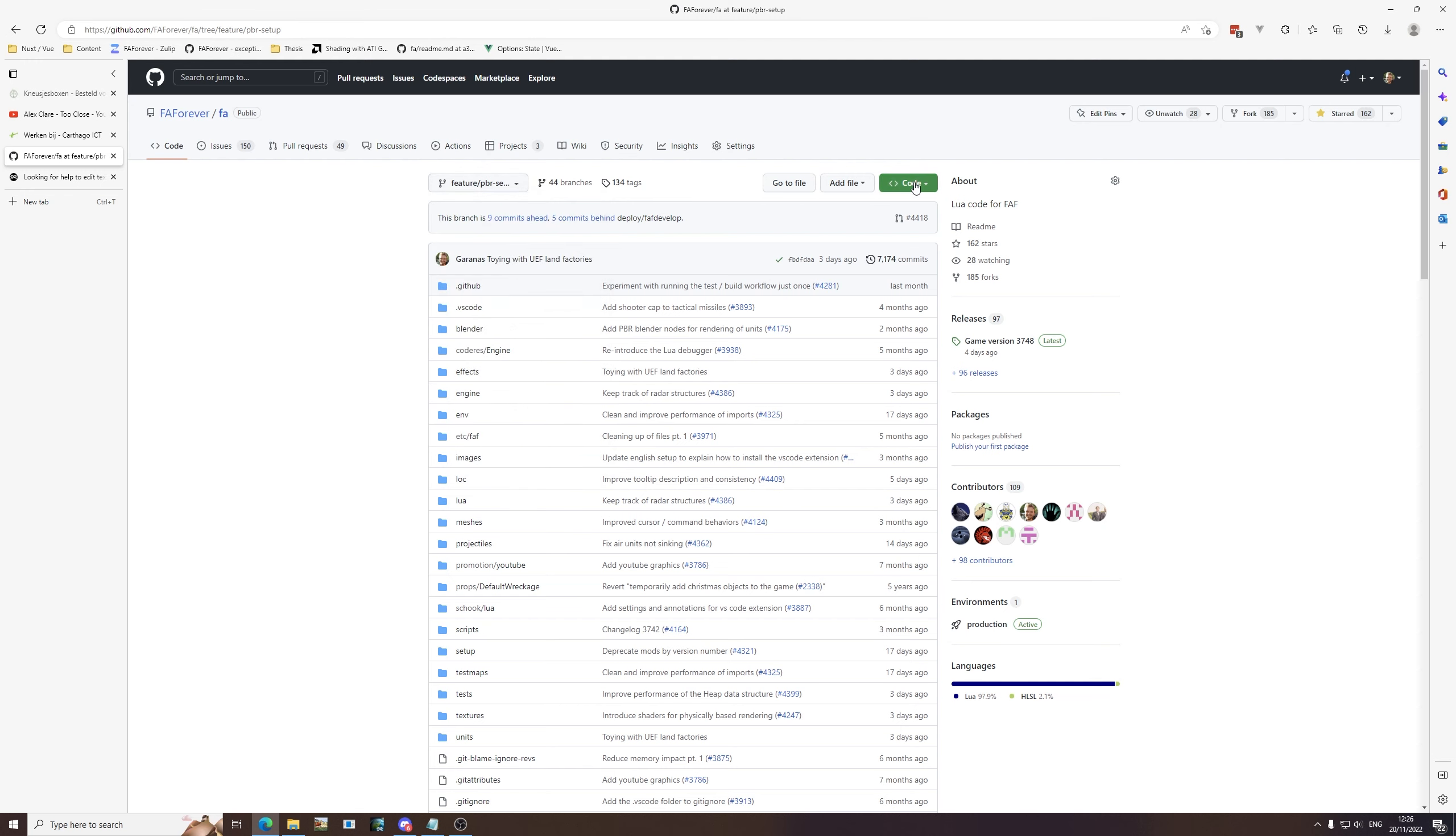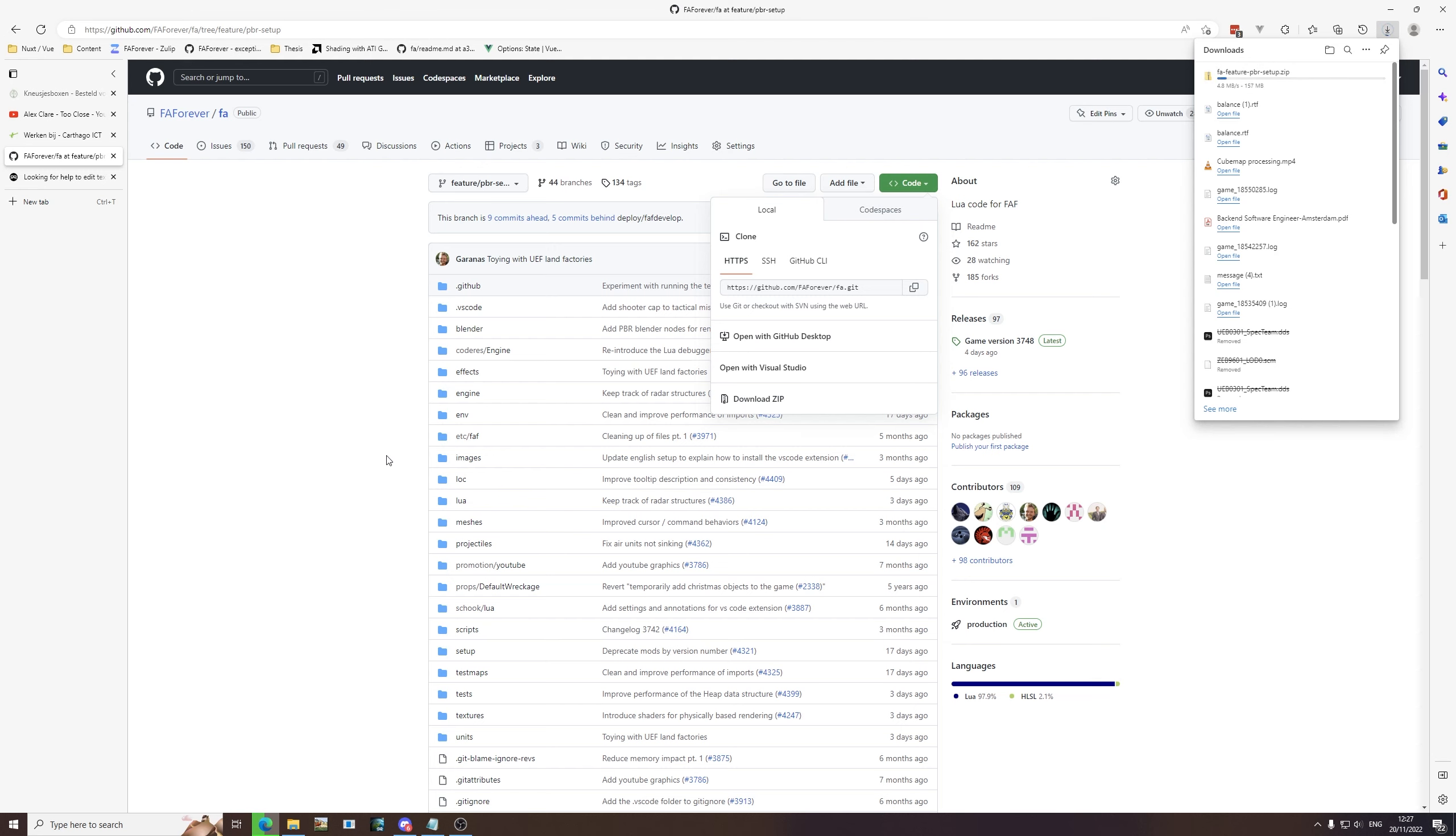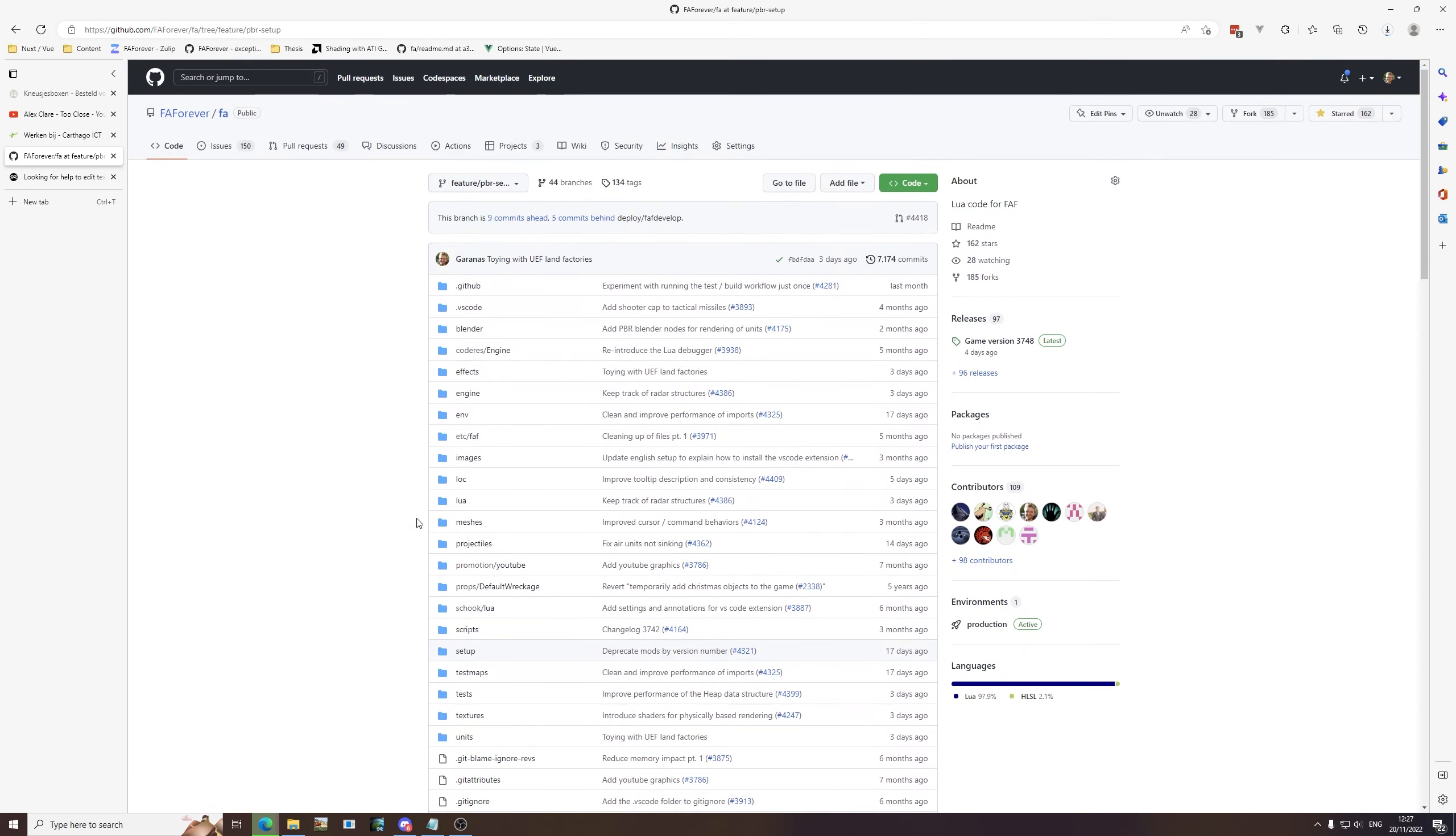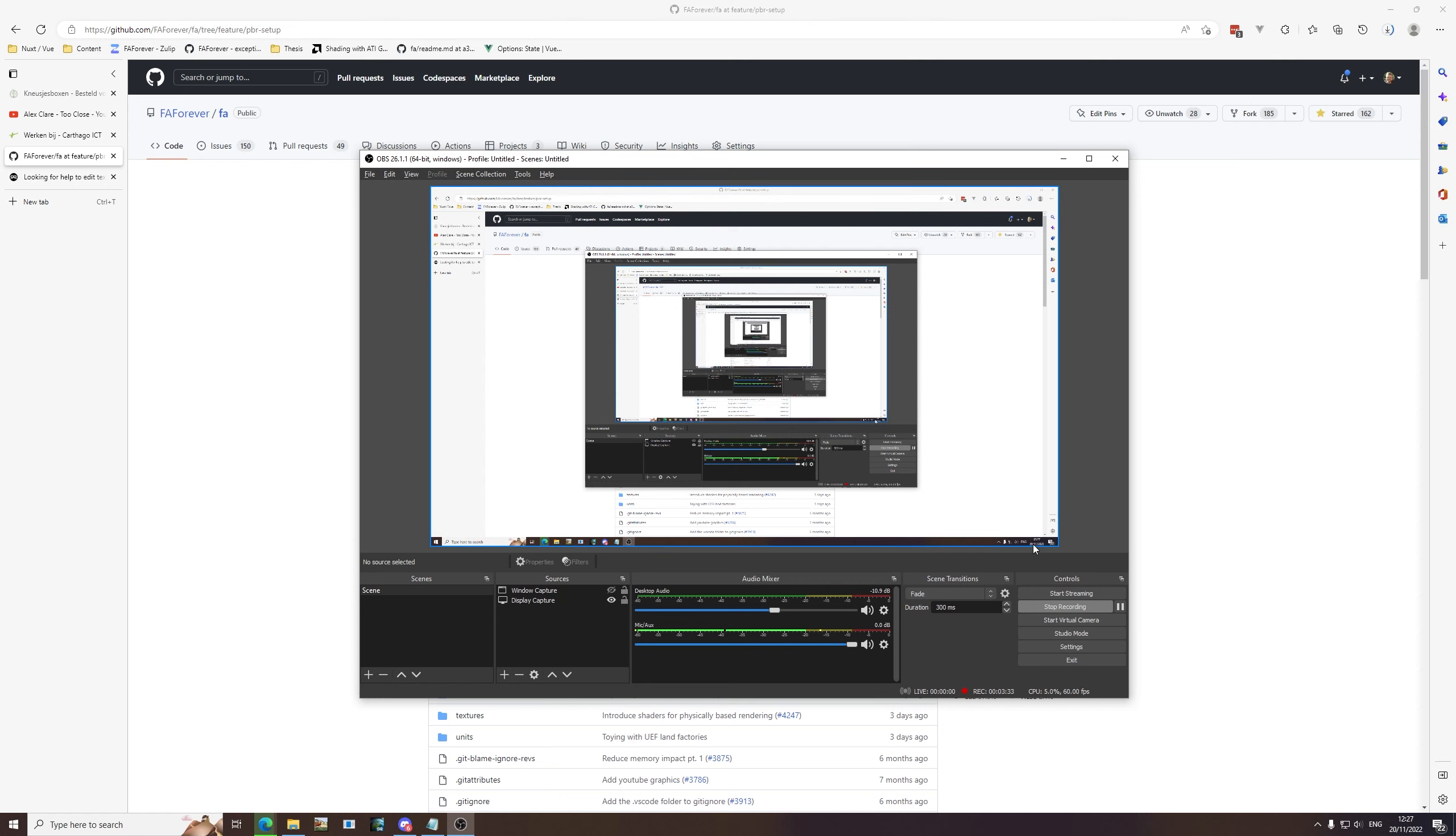Once you're on the branch and you've verified that, you can click on this green button and then you can download the zip file. The zip file has the same name as the branch that you downloaded it from, so this is again a check for yourself. If this says fa-feature-pbr-setup.zip, you have the correct version and the correct branch so that you can view the changes with the correct shaders. This is going to take a bit, especially because this particular branch is quite large.